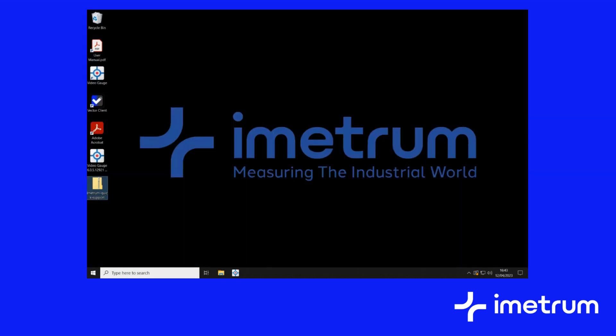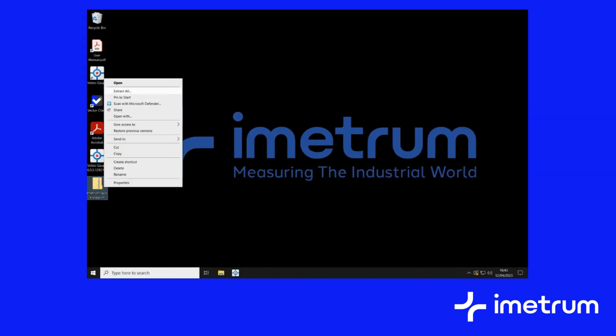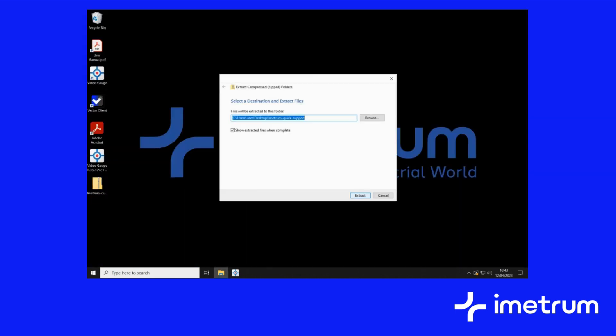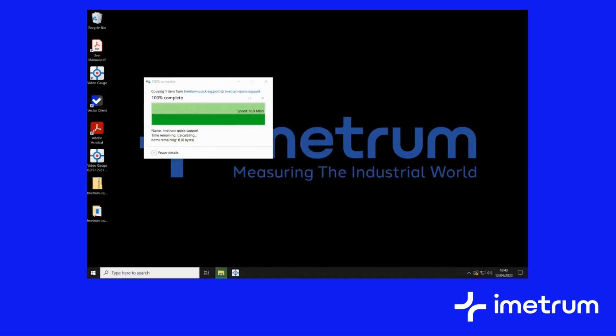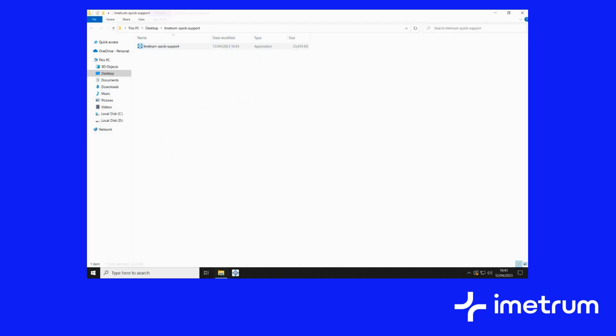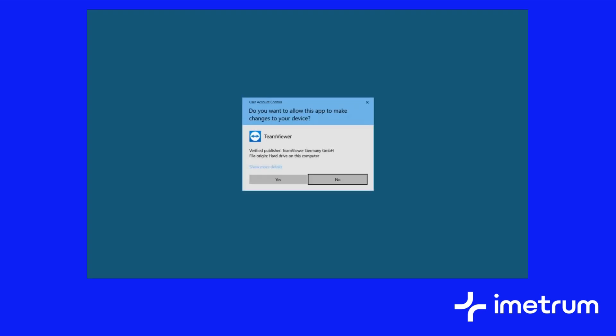Once downloaded, extract the folder. Then open the quick support tool and follow the on-screen prompts.